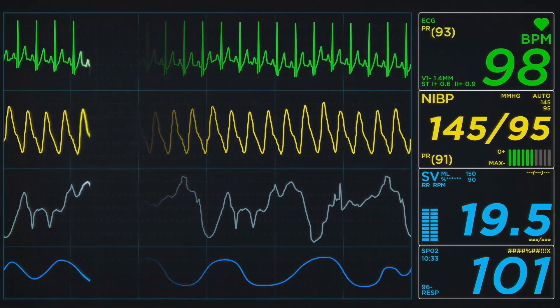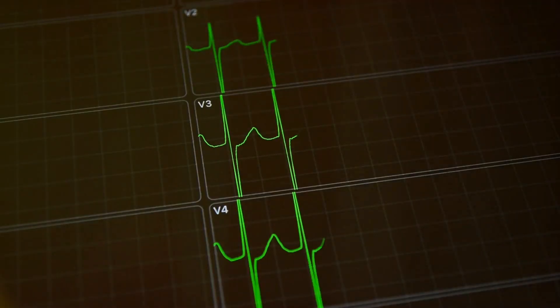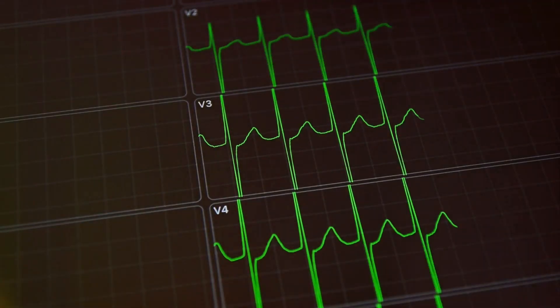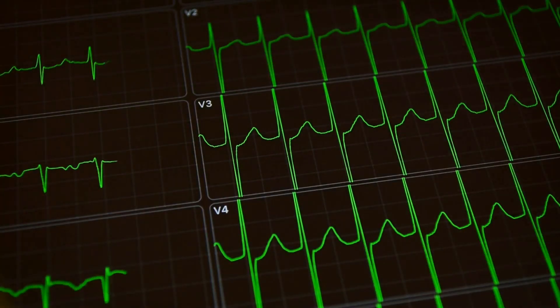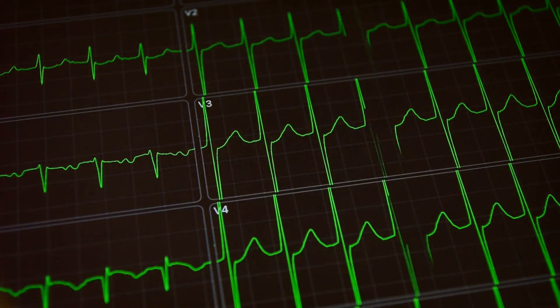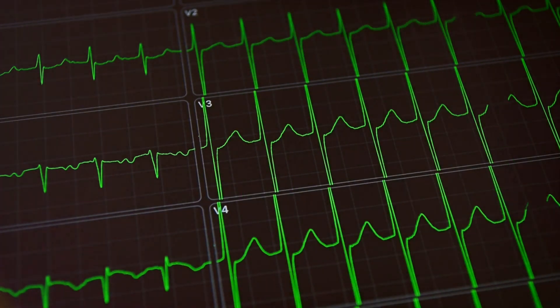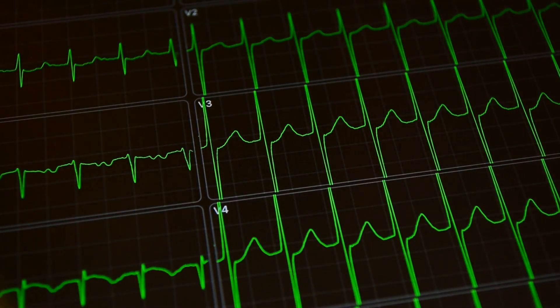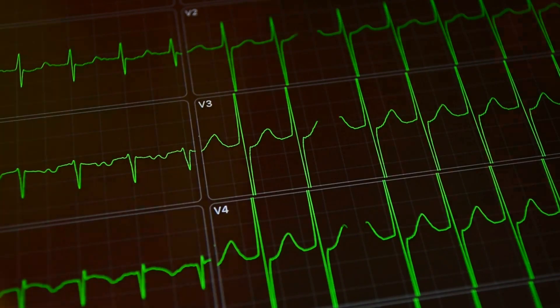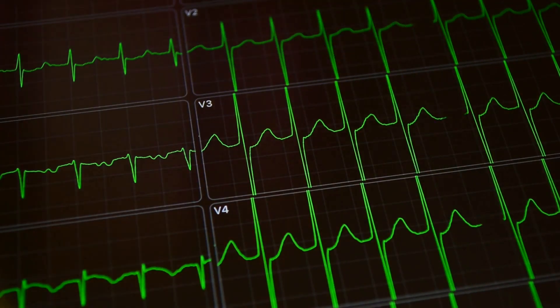Another frequent finding is the presence of P-pulmonale, a specific pattern seen in lead 2 of the EKG that signifies right atrial enlargement, commonly seen in patients with lung disease.